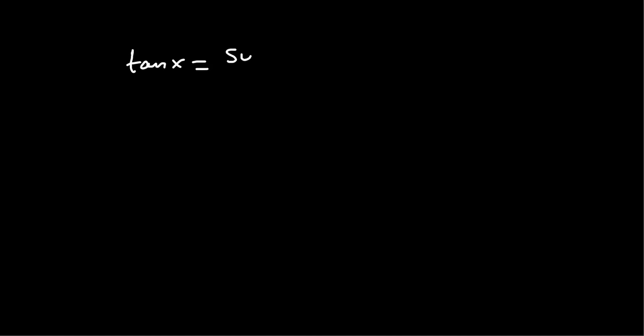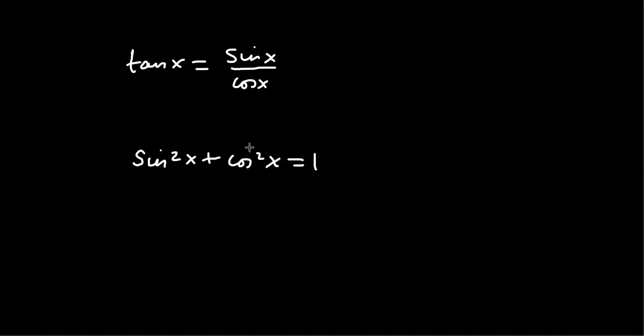So tan x equals sin x over cos x. And then sin squared x plus cos squared x equals 1. And these actually need to be memorised because they don't appear in the formula sheet.